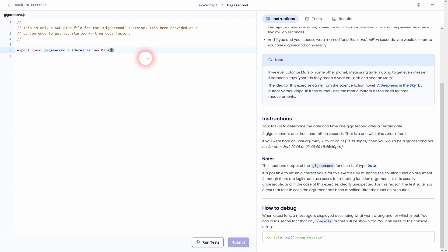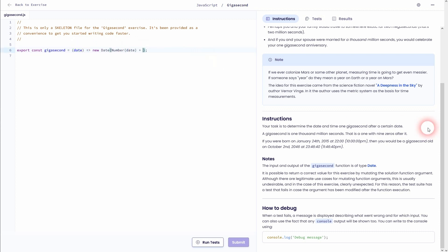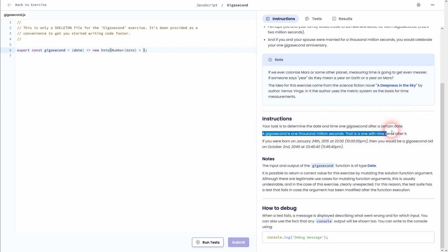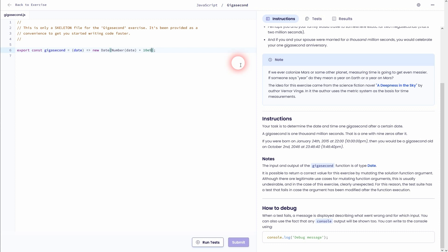And inside we want to use the parameter that we've just defined, which is called date, inside another function. Let's call this number. And we want to find the moment after it, so one gigasecond later, which is one with nine zeros. So we can write 1E9. So not 10E9, 1E9.